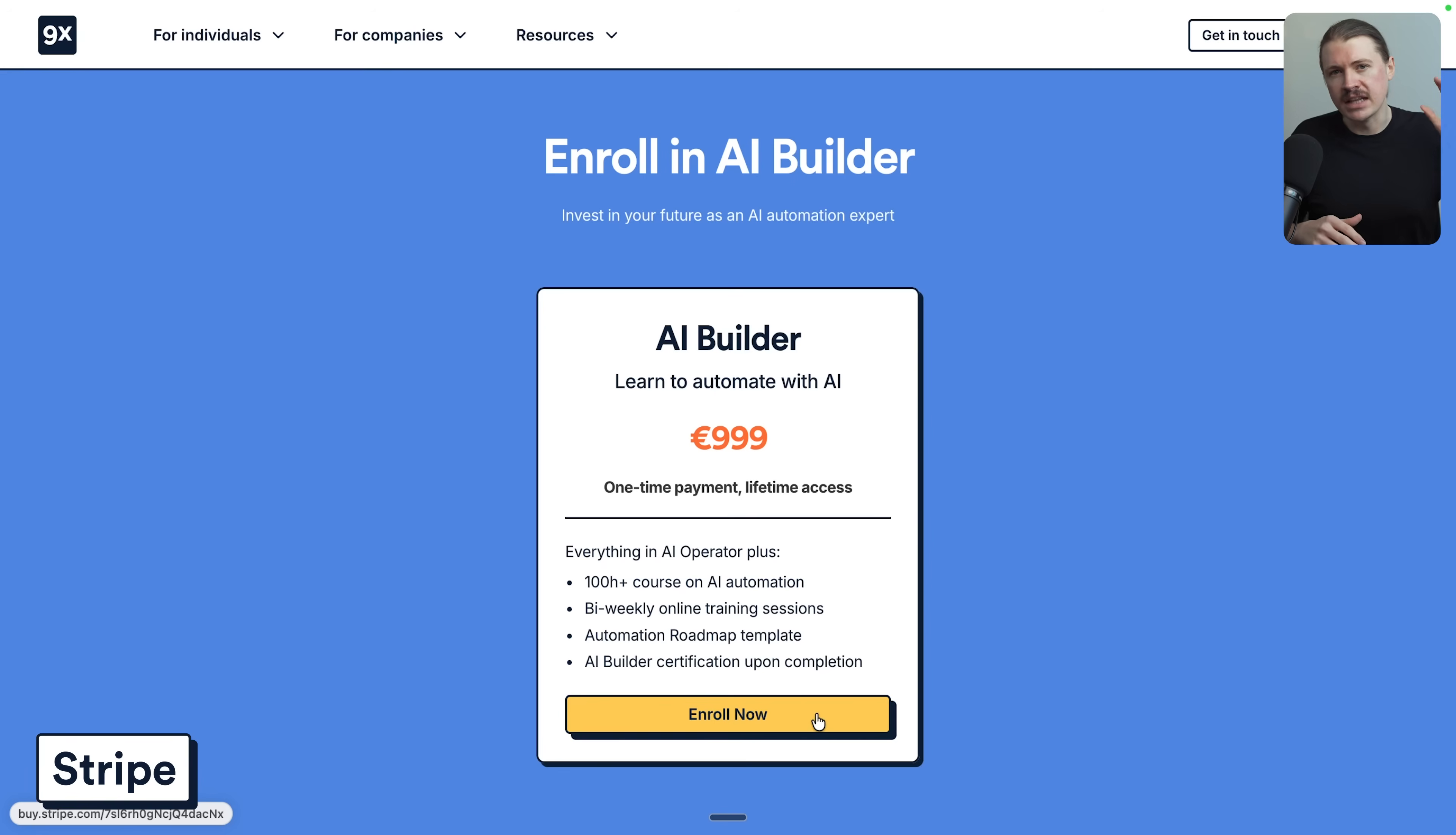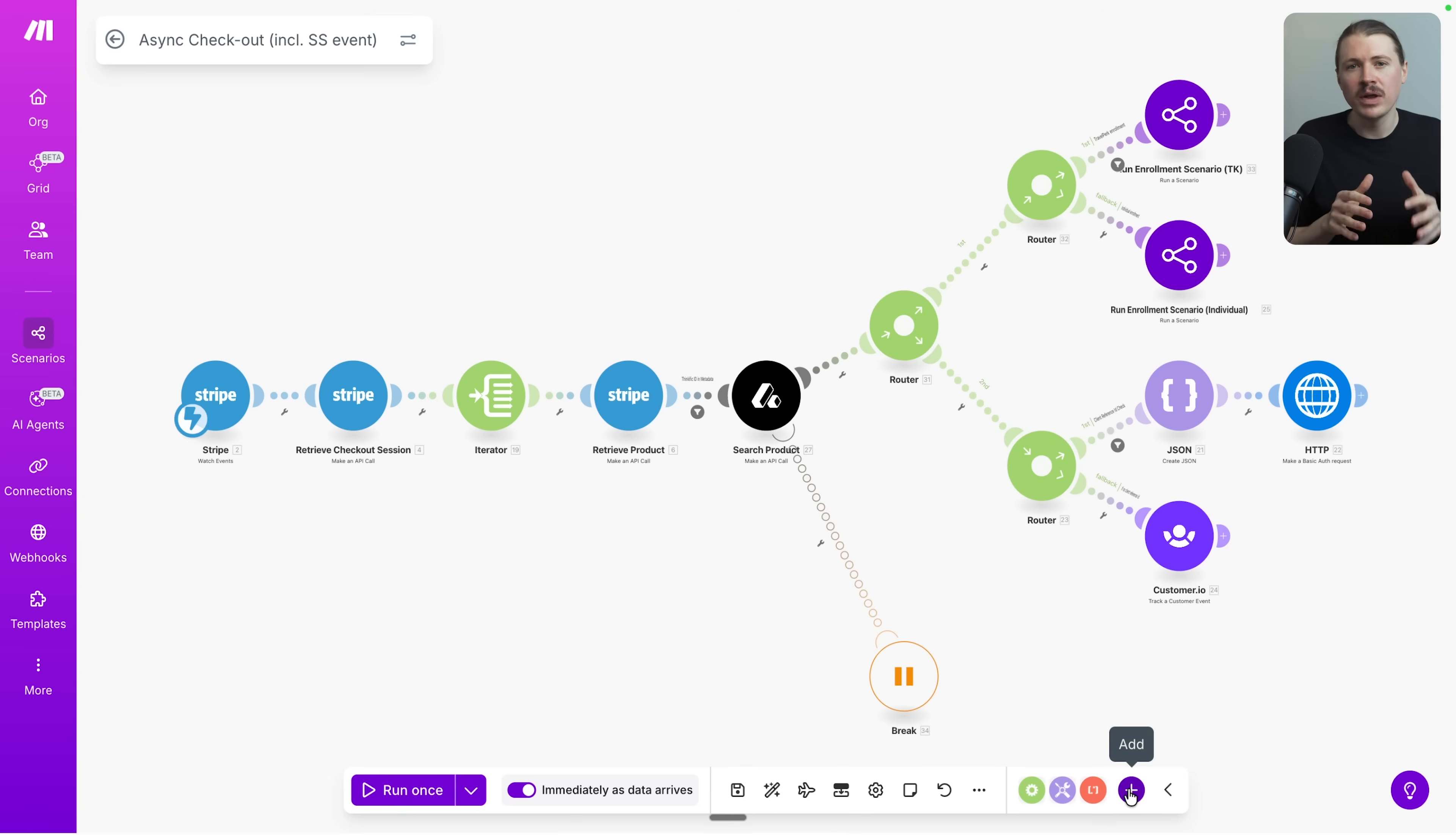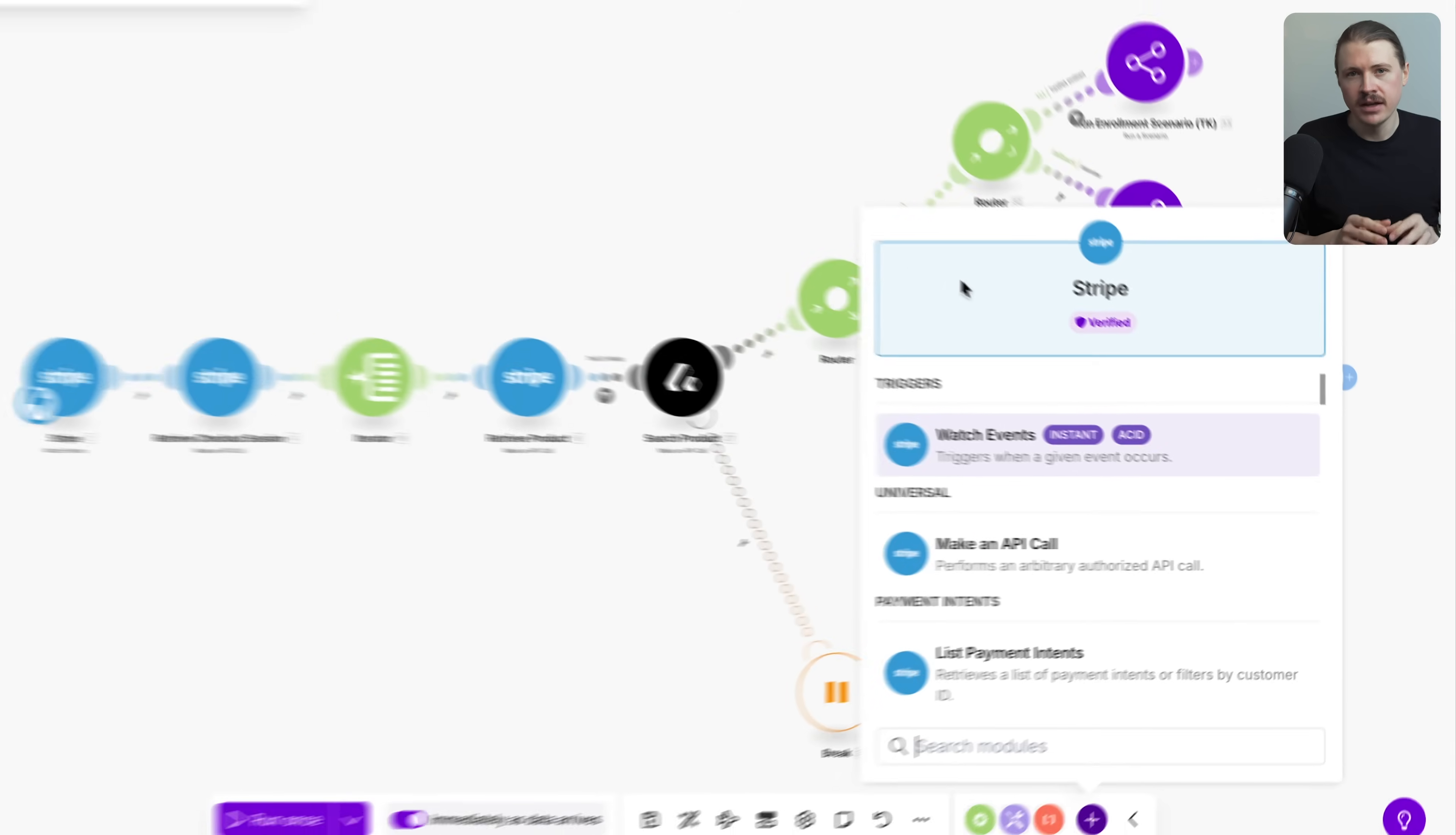Now that you've got your bank account set up, you obviously need a way to collect payments and that's where Stripe comes in. Whether you're selling products, running a subscription business, or sending invoices for services, Stripe handles everything. But by far, my favorite thing about Stripe is how well it works with automation platforms like Make, which we're going to talk about later.